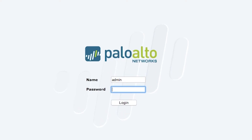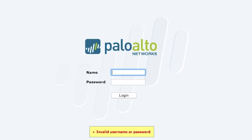Today we're going to cover a situation that happens on Palo Alto firewalls where you attempt to log in and your credentials no longer work. This relates only to the web interface, not SSH. As an administrator, you will experience this because every time you try to access the web interface, the credentials won't work.